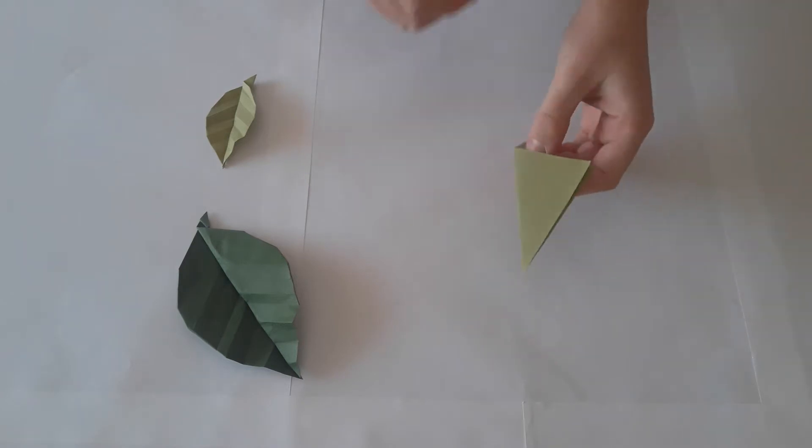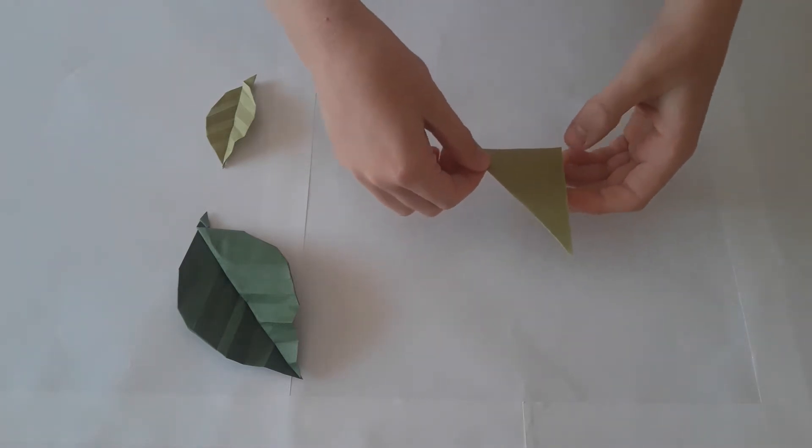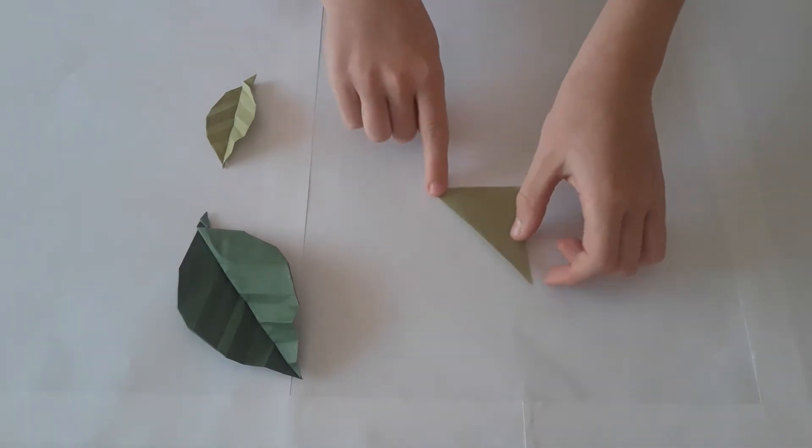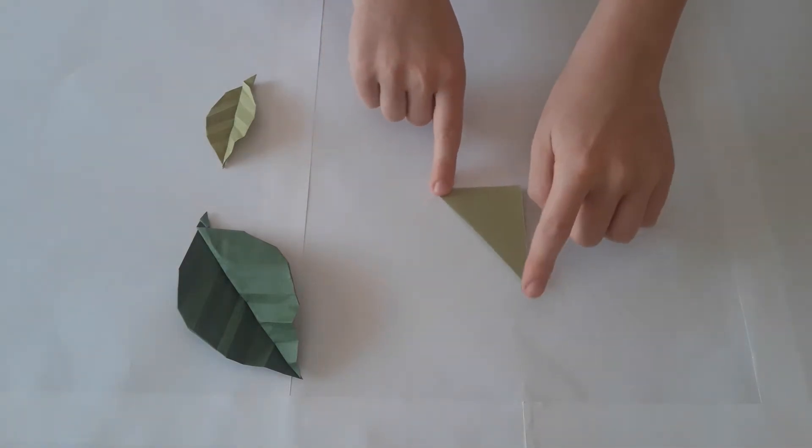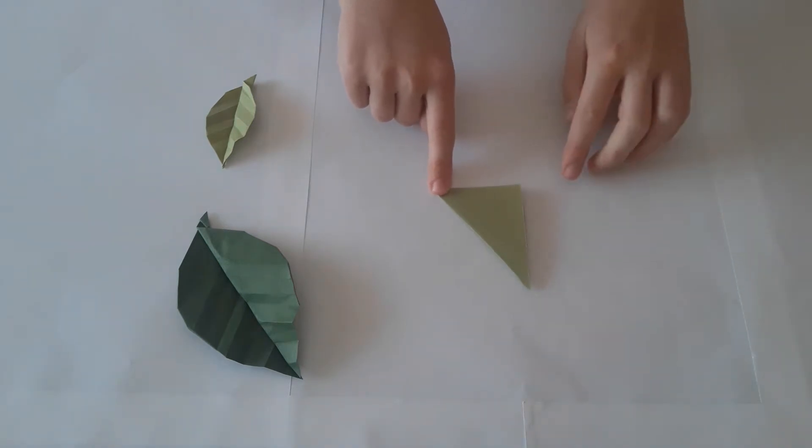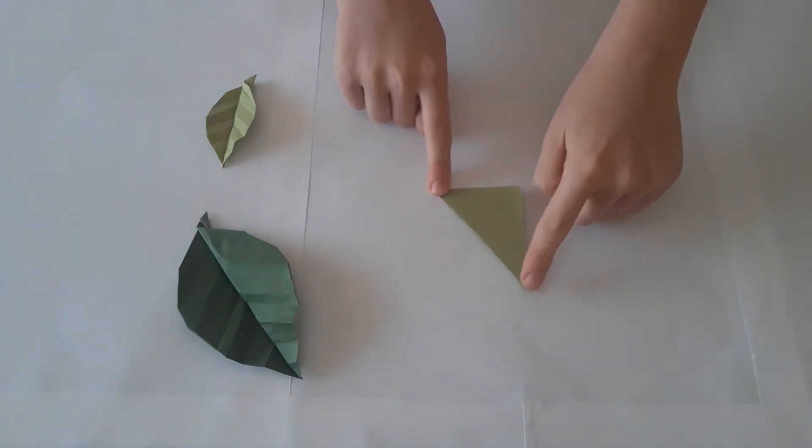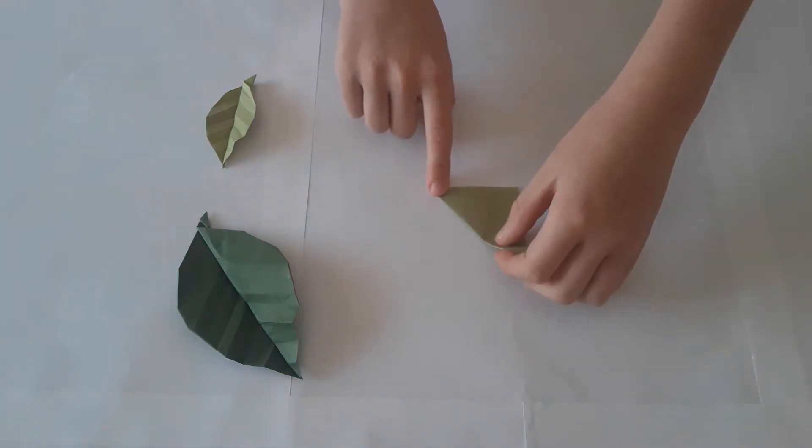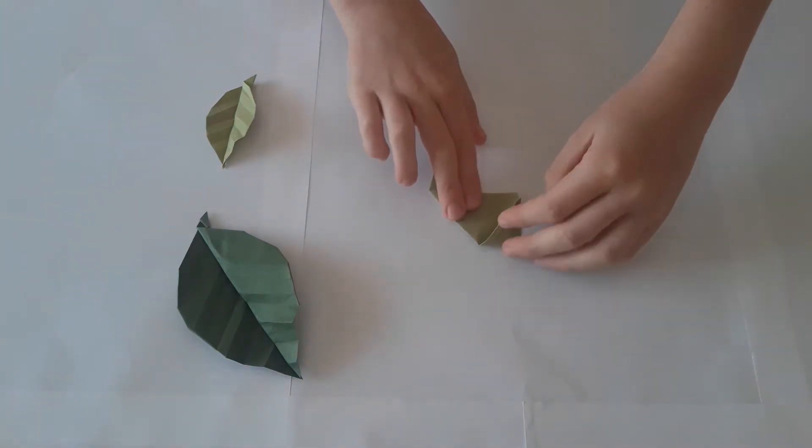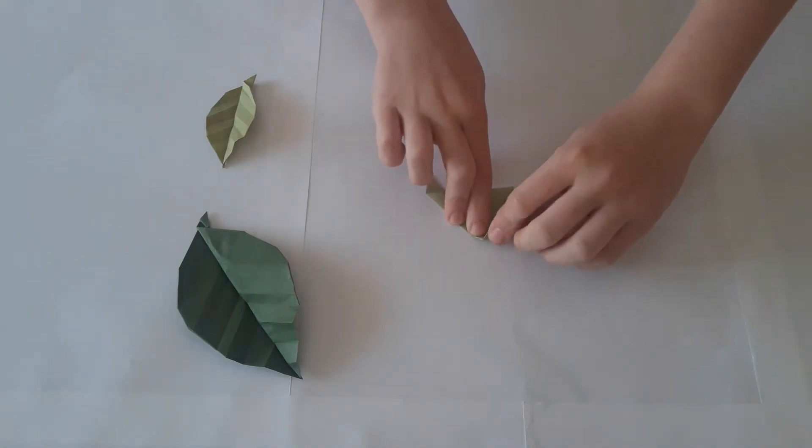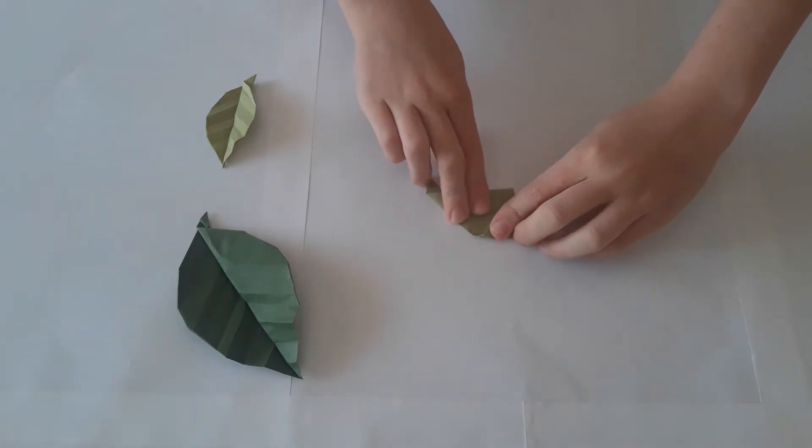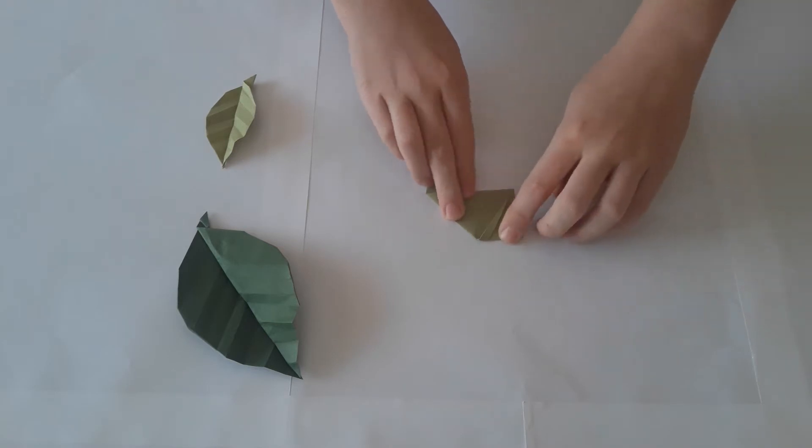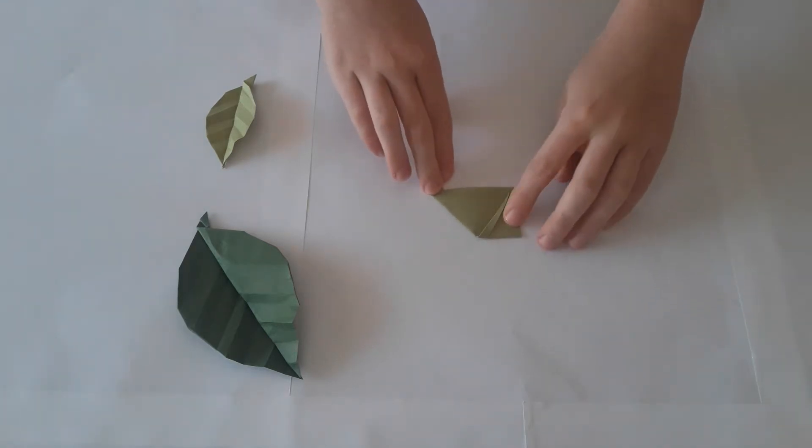Now turn it over so that the corner is facing away from you. We are going to take the tip and fold it to the bottom. Like so.